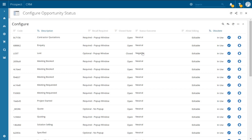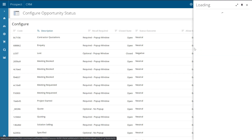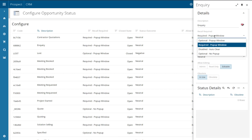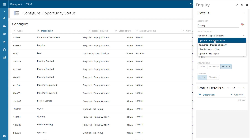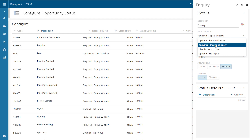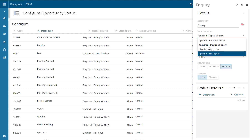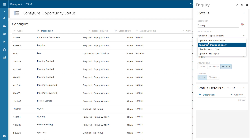Now that we have created one of your opportunity statuses, you'll need to choose some additional preferences for this status by clicking the pencil icon next to the newly added status. A side panel will then appear with a range of different options you can configure. The first one is the recall required option. In the CRM you can ensure users take ownership of a record by setting them a recall in a particular status in the pipeline. You can choose whether a recall is optional with a pop-up window, disabled so nobody can set a recall when the opportunity is in this stage, or optional with no pop-up.